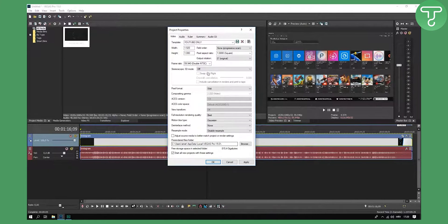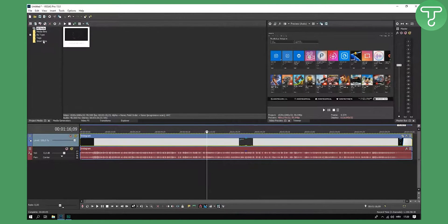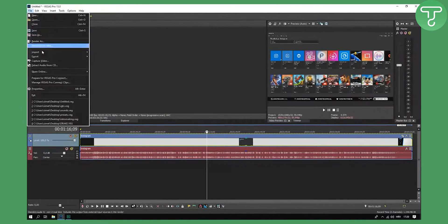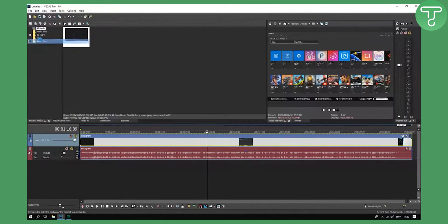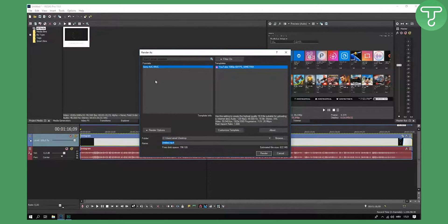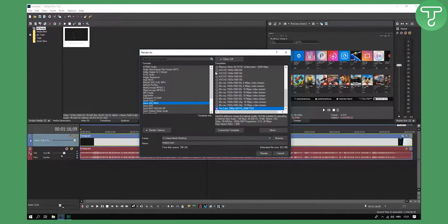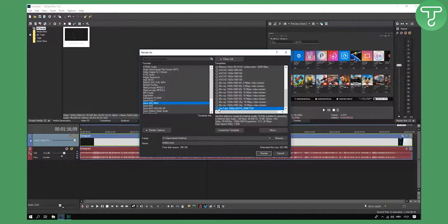I'm not going to click apply and OK because I already have it saved like that. So this is what you want to do first. Now after that, you're going to render this file out. But before you render, what I have here, let me just show you. We have Sony AVC/MVC.